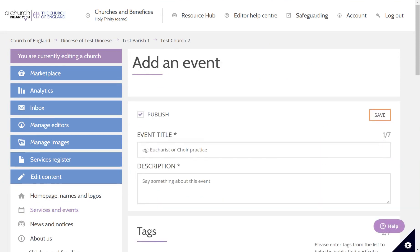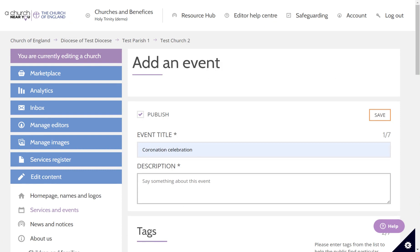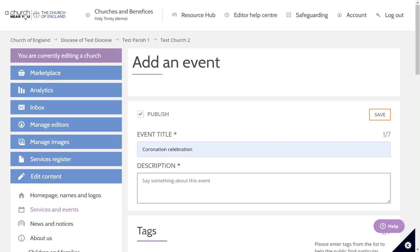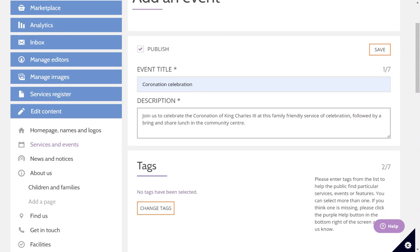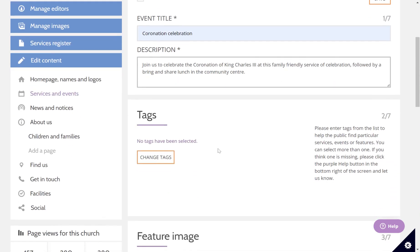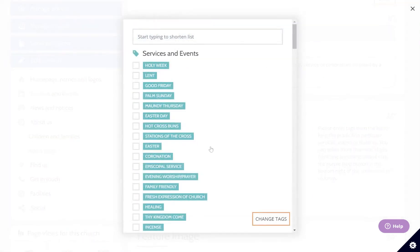Look for the orange add new button. Click on that and it takes you to the page where you can enter the details of your event. I'm going to be listing a coronation celebration, so I'll add a title and a short description about the event. Then here is where you add your coronation tag — click on change tags and you can see tags suitable to the time of year are at the top of the list, so they're really easy to find. I'm going to check coronation.